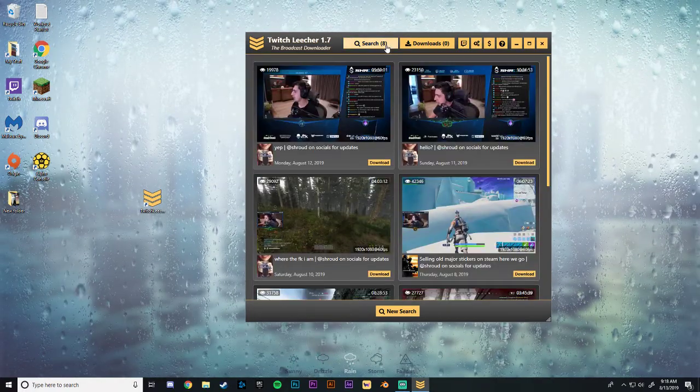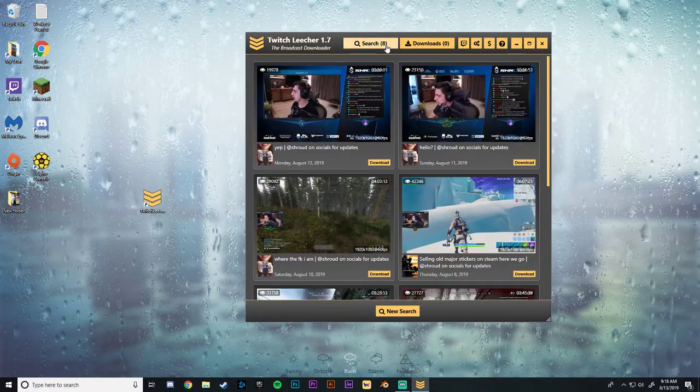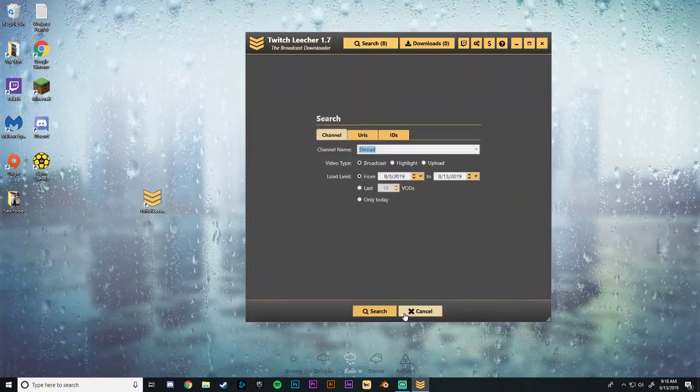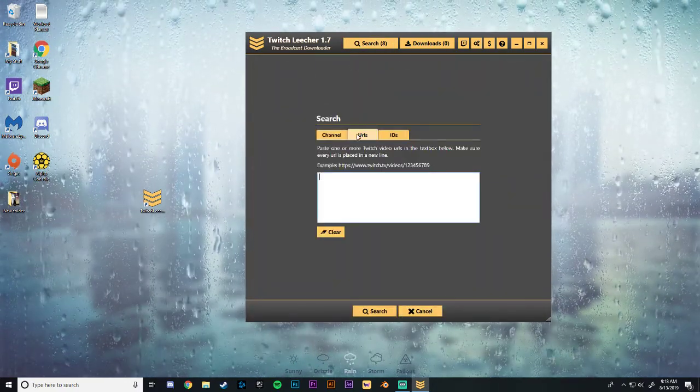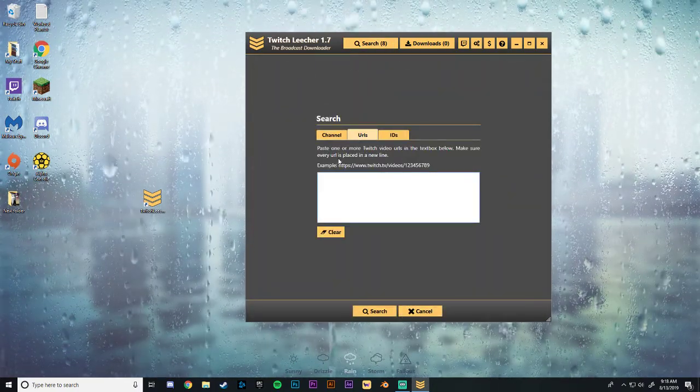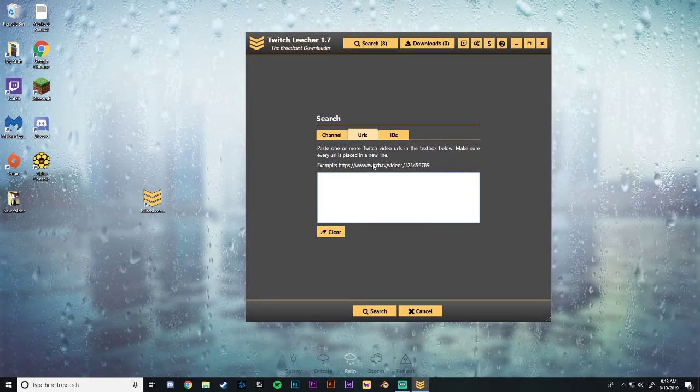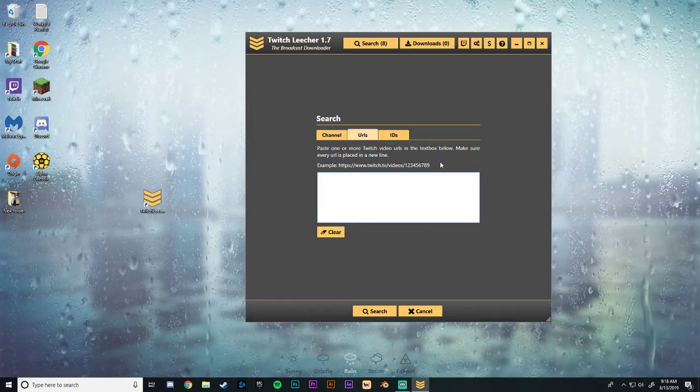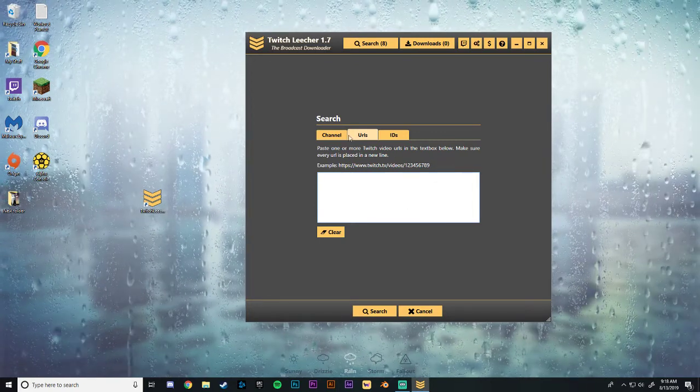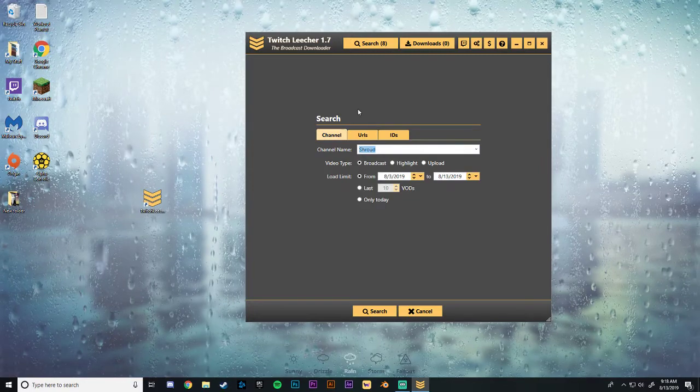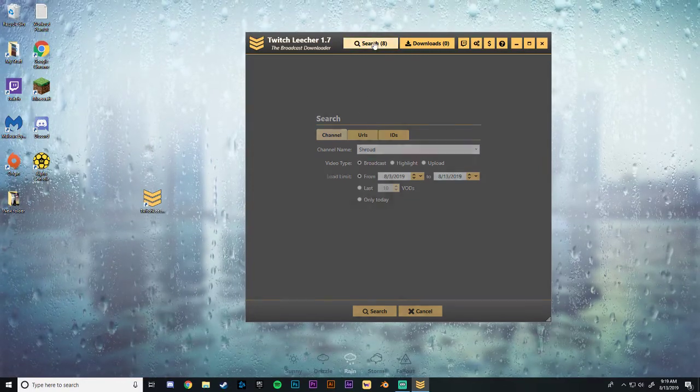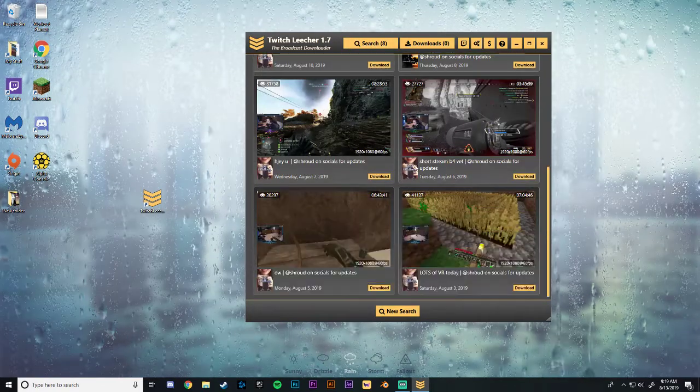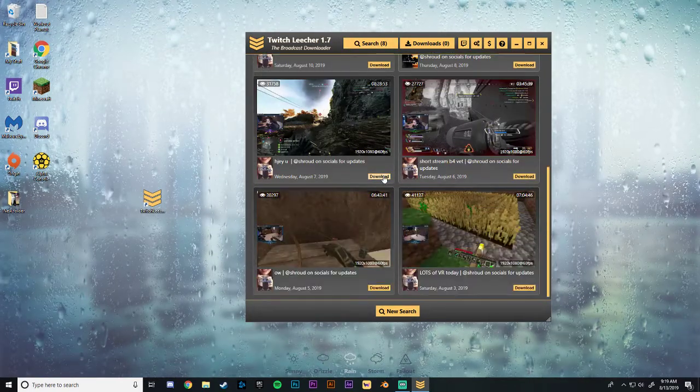And then you can also click on your search function, new search. And you can just copy and paste one of the URLs as well if you wanted a specific VOD without needing to search through all the channel functions. So right there it's pretty easy.